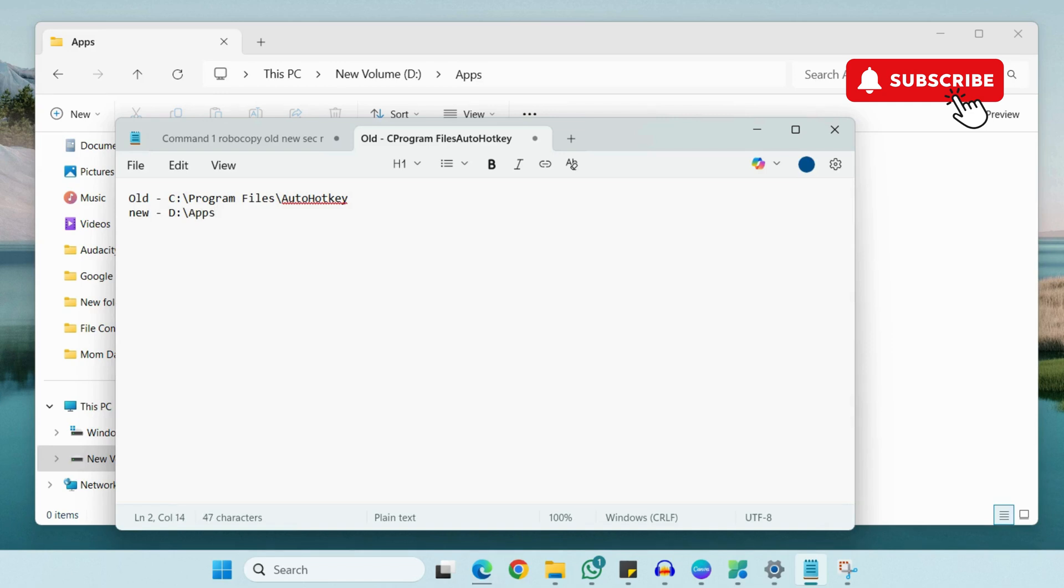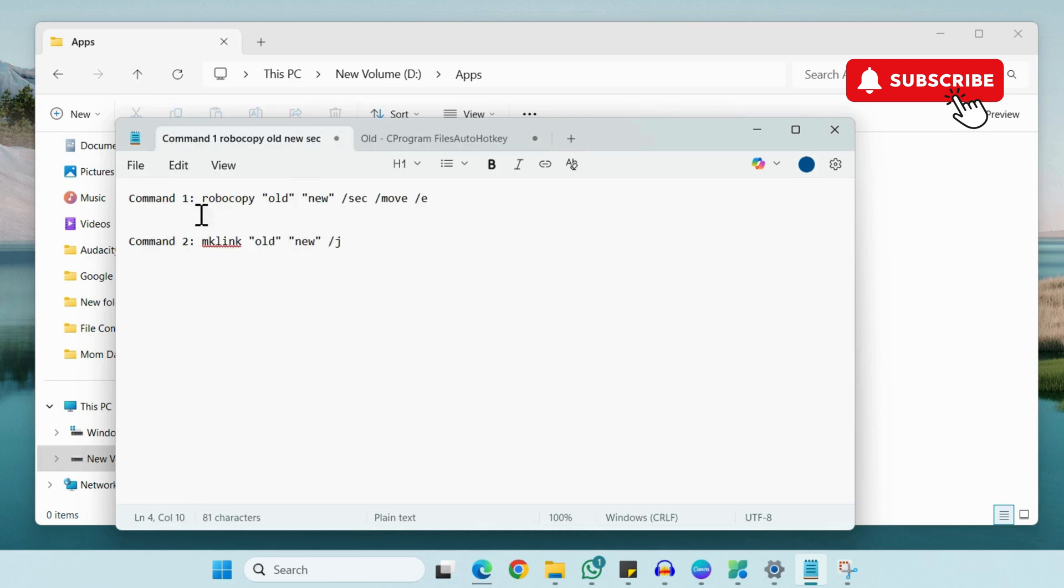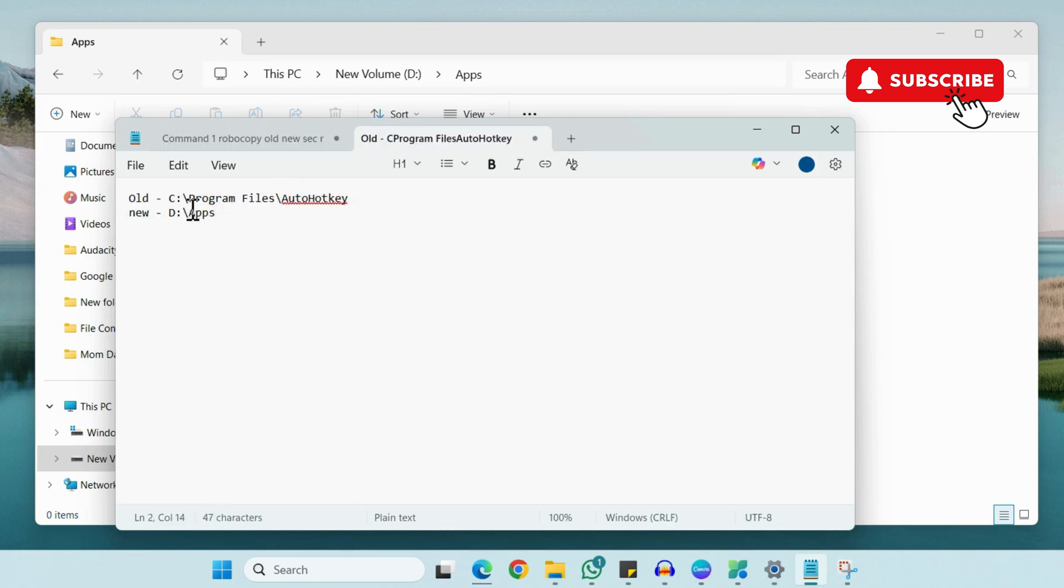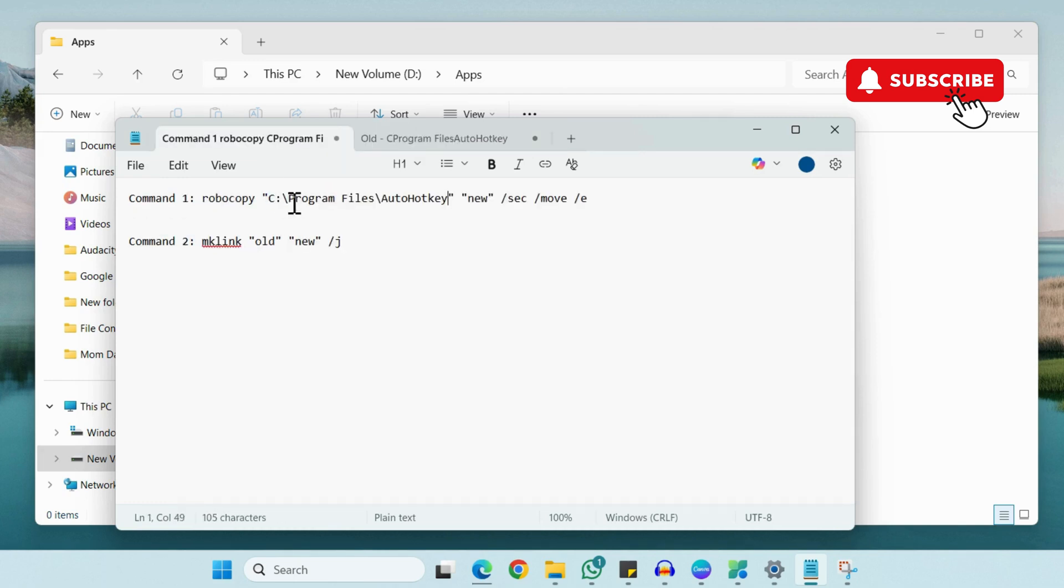Now you'll need to run a couple of commands. So the first command is this robocopy. So you'll need to replace the old with the old file path. So I'll just copy it from here and then paste it here. I'll also leave these commands in the description.